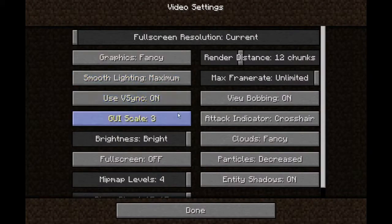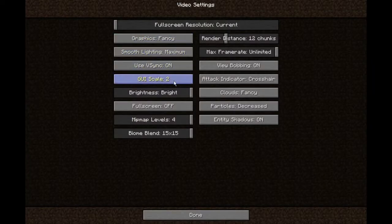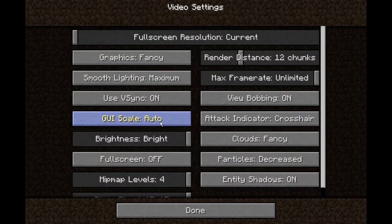And then you have GUI scale. It's not a slider but you know, obvious. I have it set to 2 — by default it will be set to auto, which sizes by your screen size.